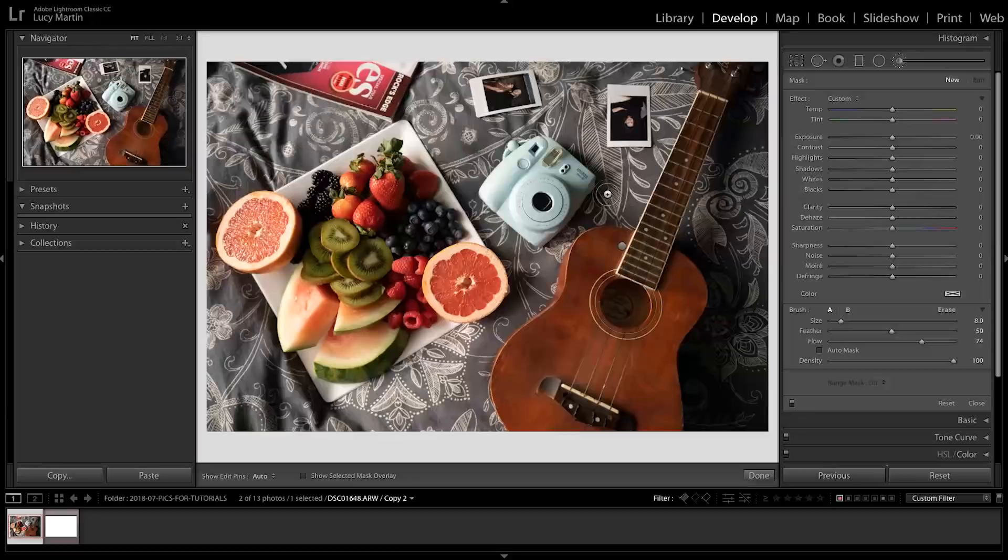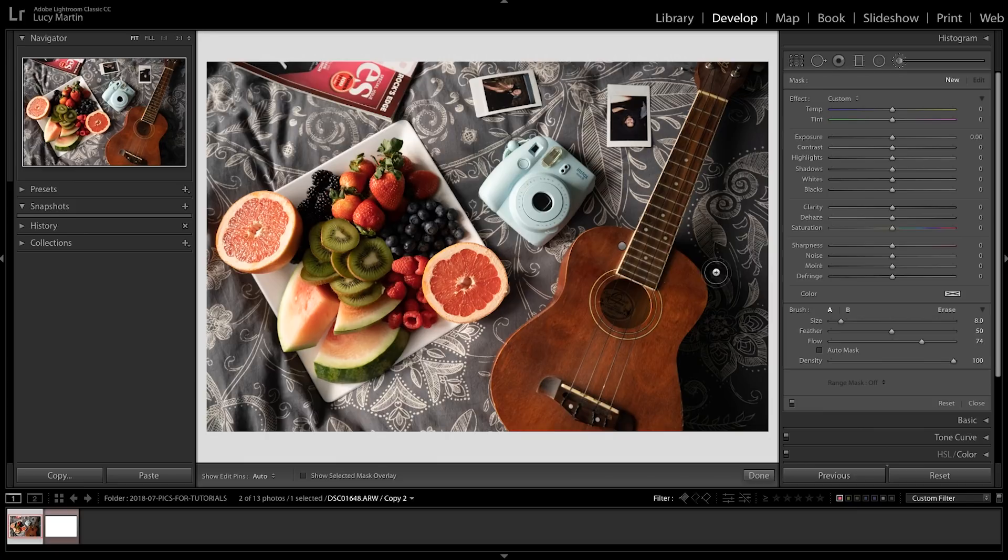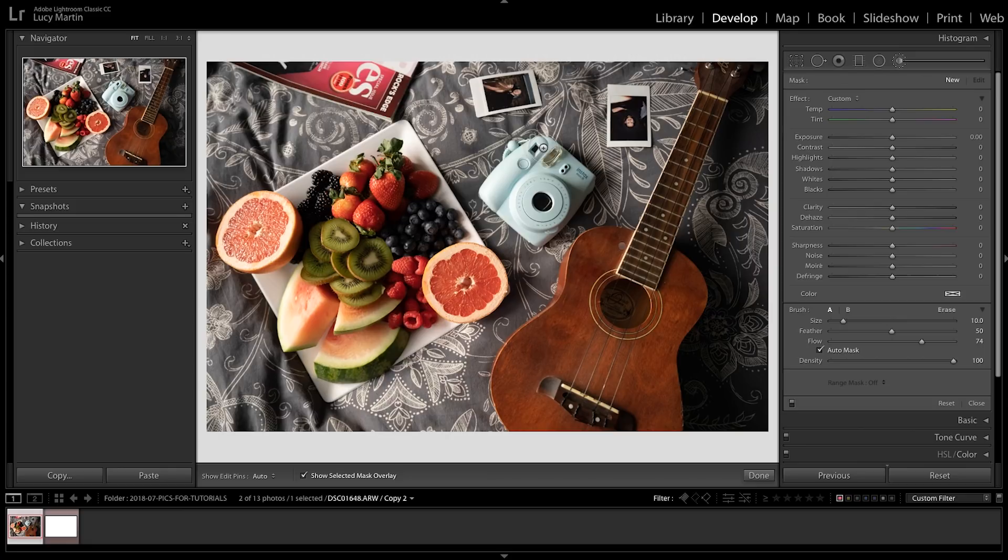And it's gonna help you stay within the lines of what you're changing. So let's press the O key so we can see what we're gonna do, and let's cover the whole Instax. And you can see that it's basically helping me stay inside the lines. I'm not really trying too hard but it's staying in it. Cover the whole thing there.